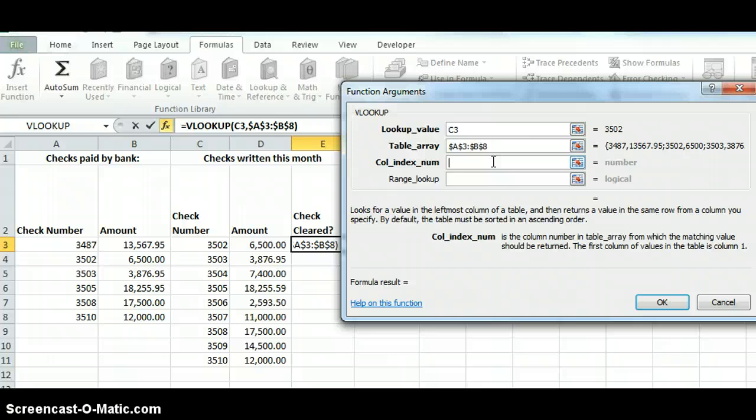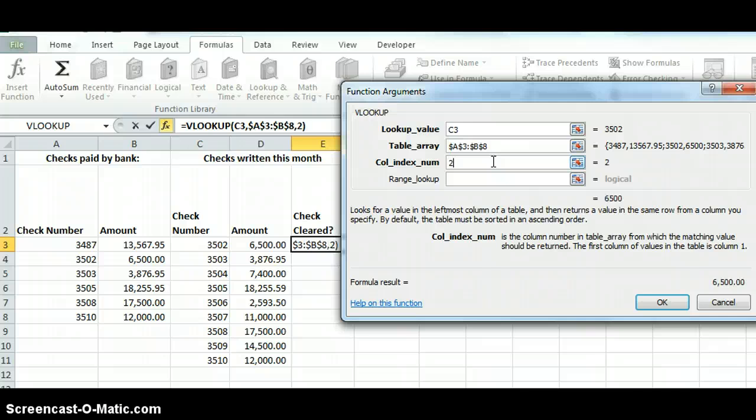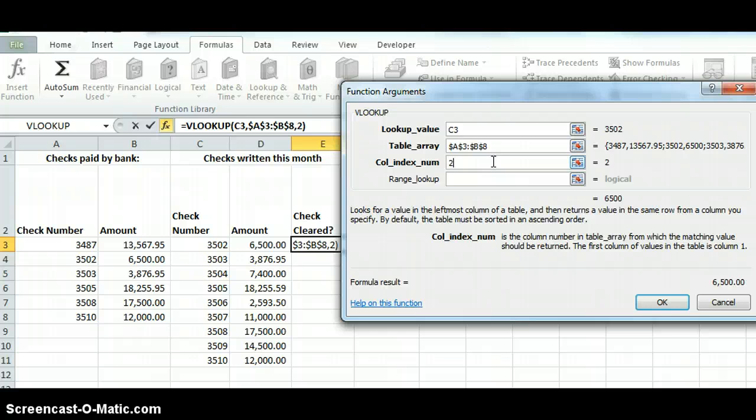Which one am I going to use to report the value on? Well, I want what's in column two, or column B in this case. So it's going to return that particular value.